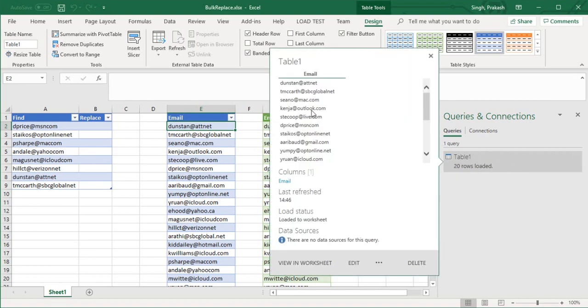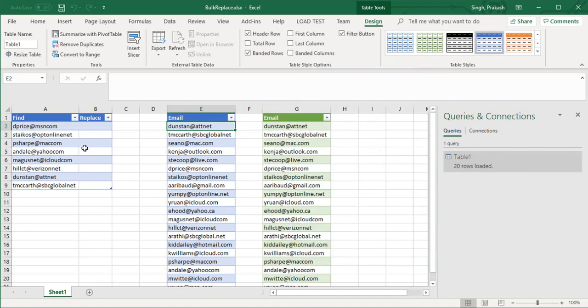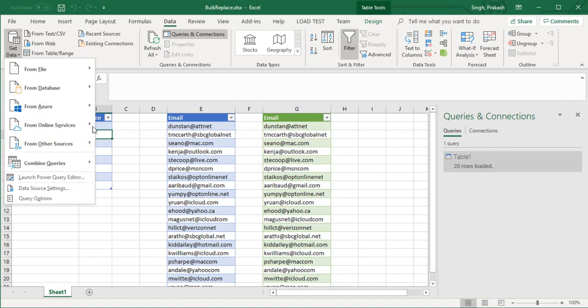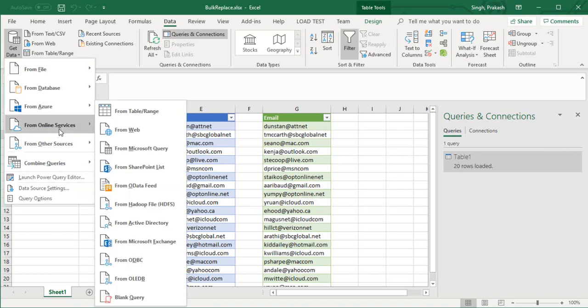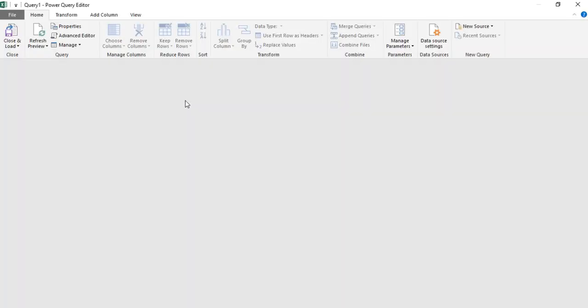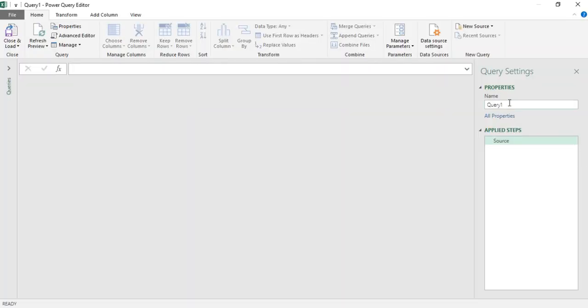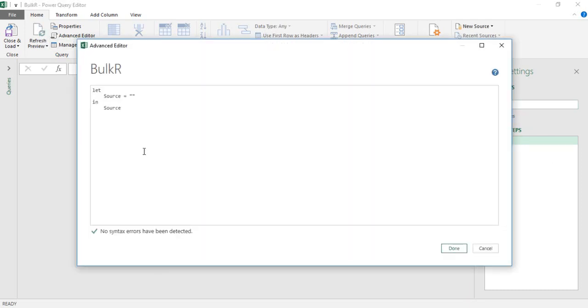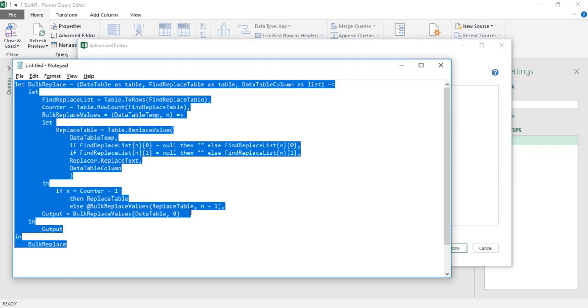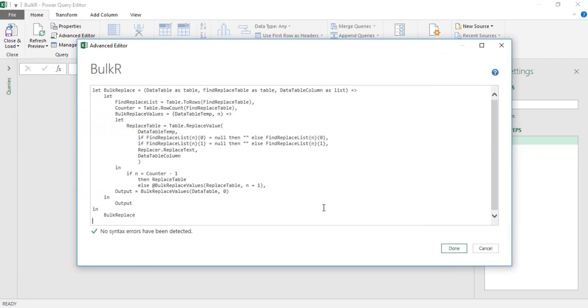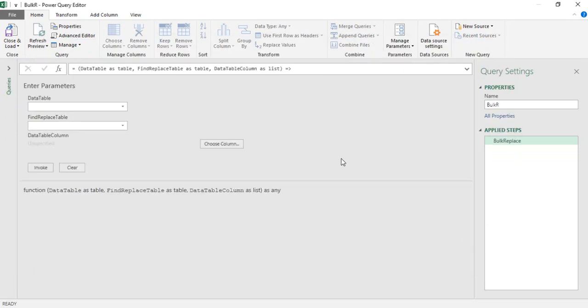Next thing I have to do is go to my Data section, from Get Data, from Other Sources, click on Blank Query. Put your query name - I'm going to put this as Bulk R. Click on the Advanced Editor, delete this query. I have a built-in query here, paste it here. Don't worry about this, I'll provide this in my description or in the comment section. You can copy it from there. Click on Done.